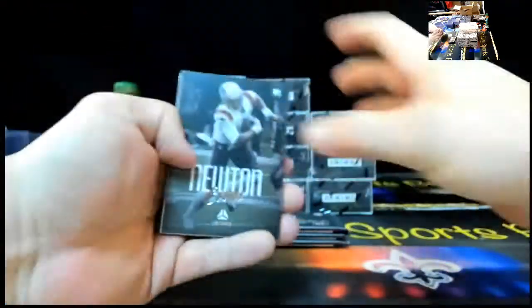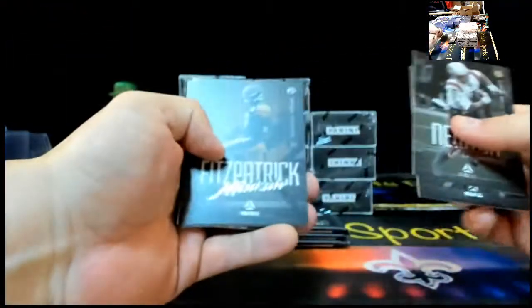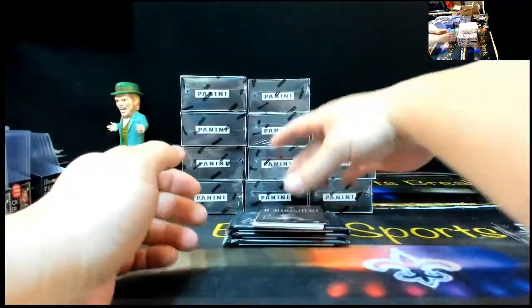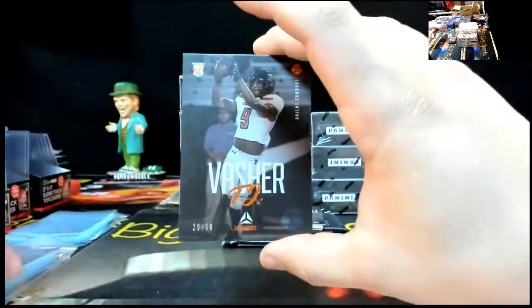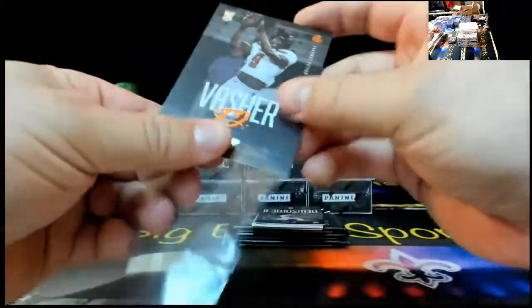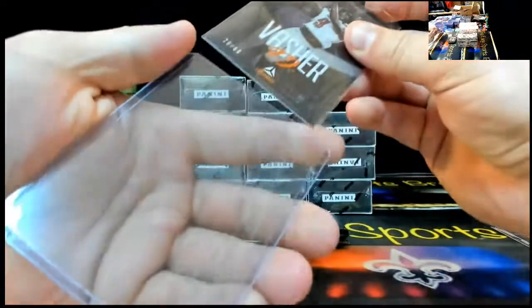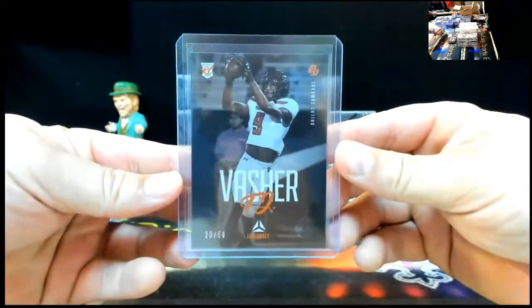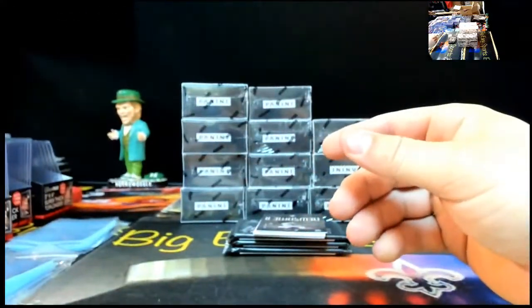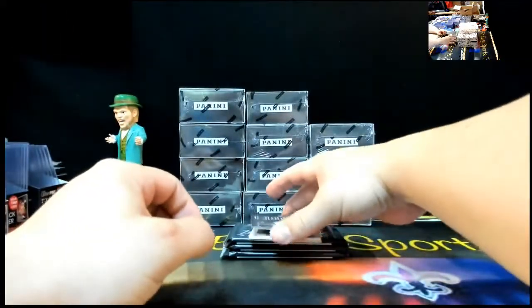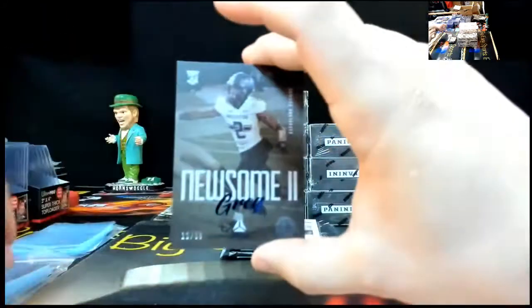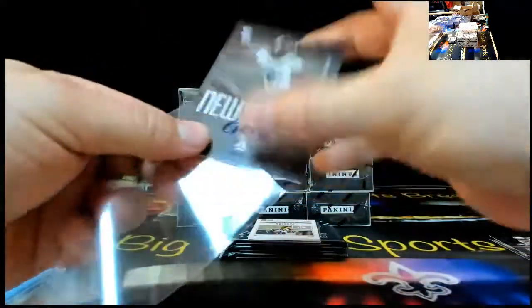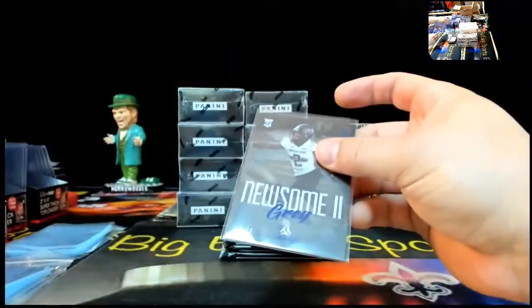We got Cam Newton, Dak Prescott, Minka, first numbered card tonight, TJ Vashar, orange to 50, 20 of 50. Little orange action. Next up, we got a blue, Greg Newsome, 12 of 99. Chasing the big two with some Justin Jefferson. Good luck, man.